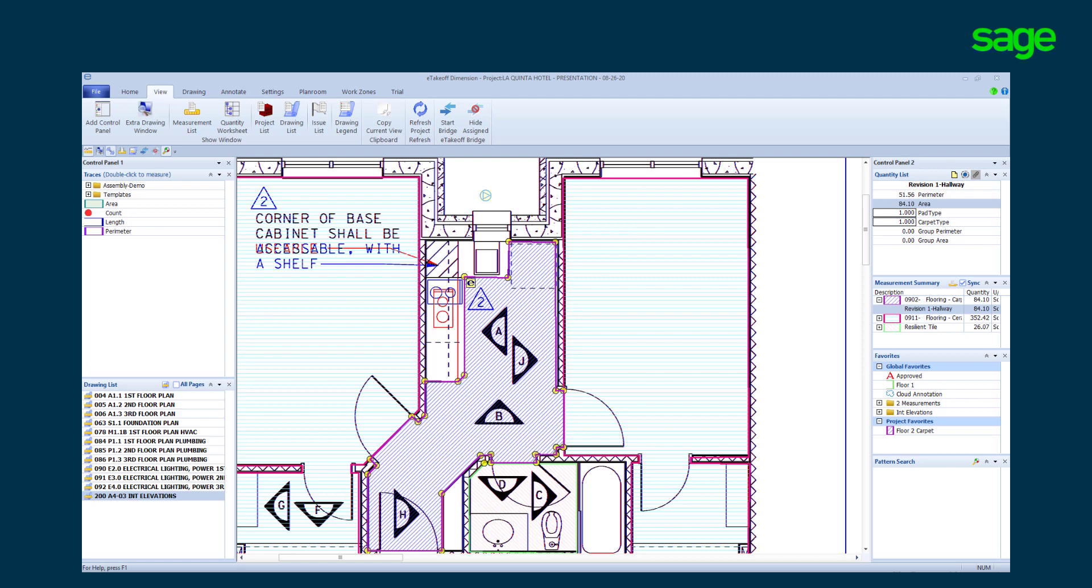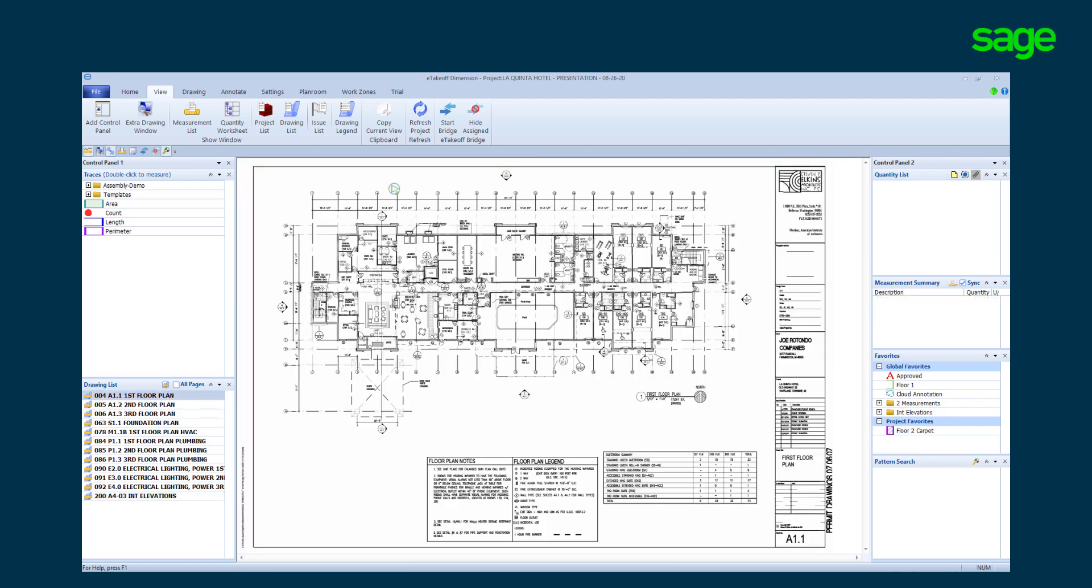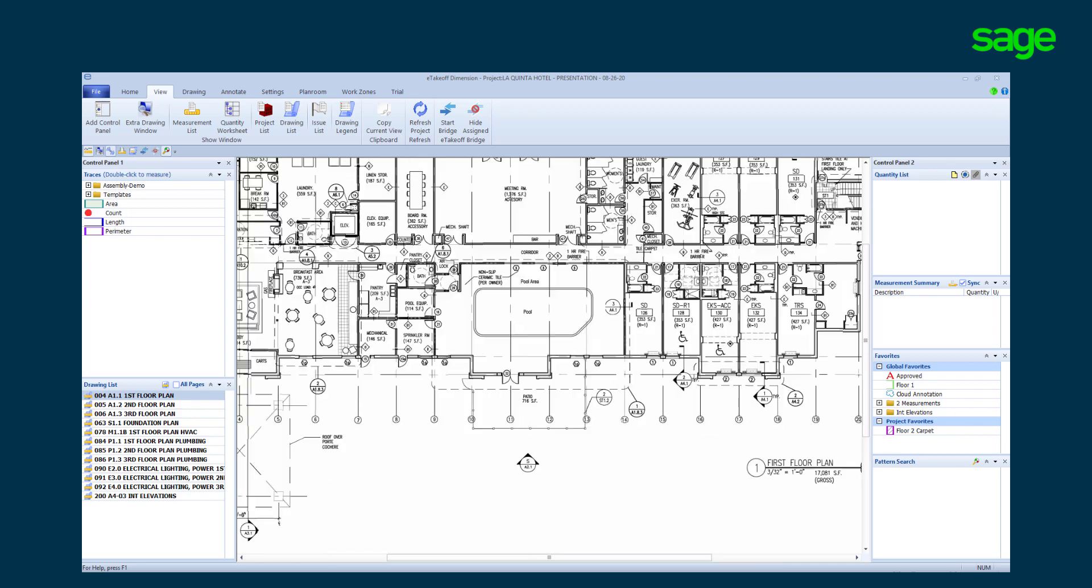By clicking the hyperlink it will transport us to the first floor to begin takeoff. As you can see the solution offers multiple methods of navigation from one page to the next.